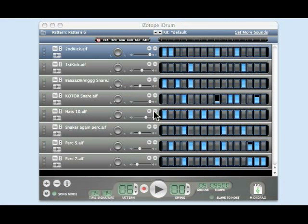Hello and a very warm welcome to this edition of Mac Junction. What I'm going to do this time round is show you a piece of software called iDrum.